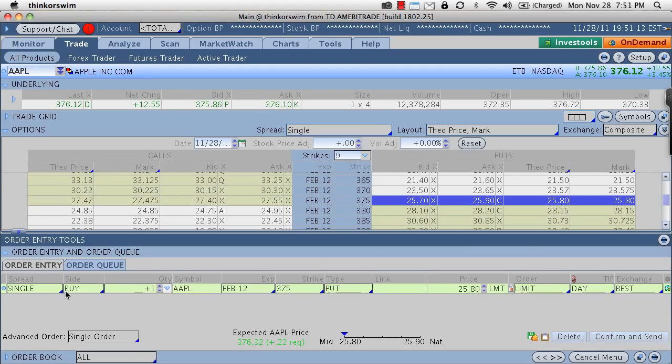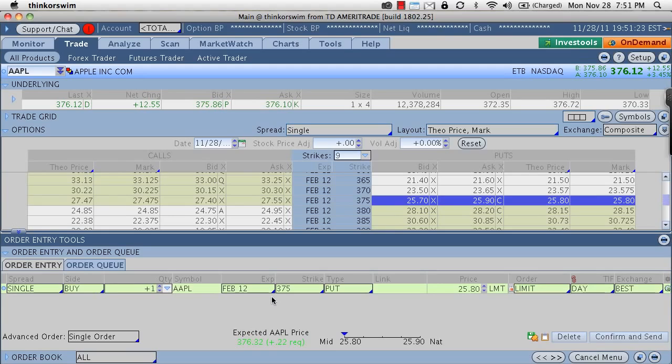So reviewing our order, we have a single option, we're on the buy side of the trade, one quantity for Apple AAPL, February 2012 expiration, a 375 strike put option.